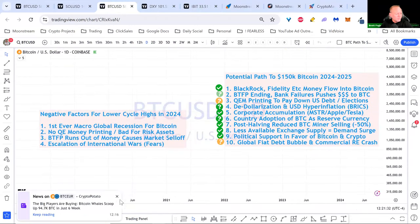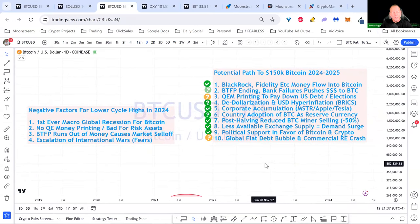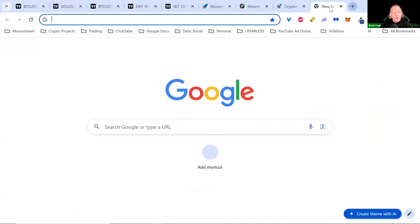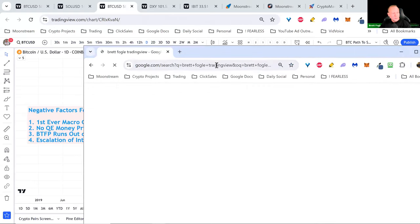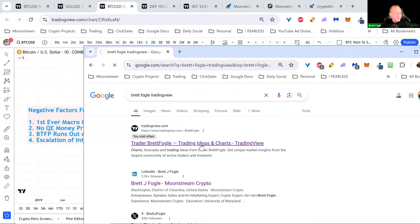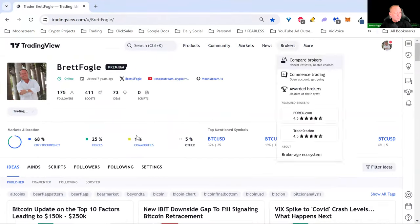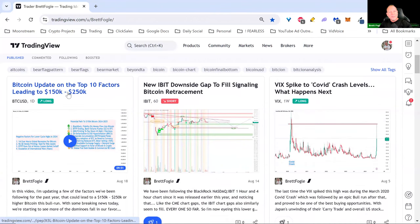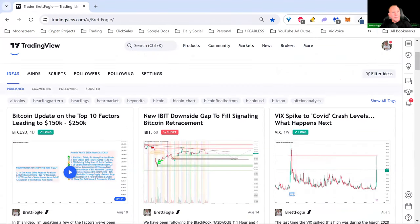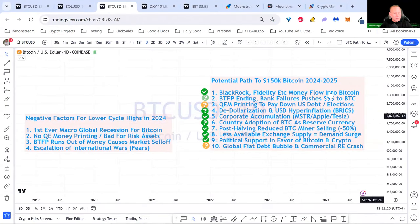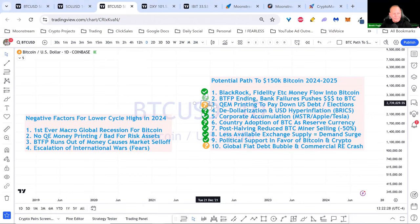On TradingView there's a Bitcoin update on the top ten factors leading to $150k–$250k Bitcoin — I'm starting to do video updates there, so make sure to follow me there and on Twitter for more timely updates. We've been following these ten factors for over a year, and more are starting to turn green. When they all go green, I think this market just explodes.